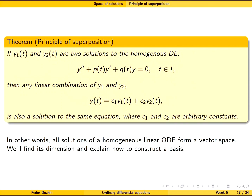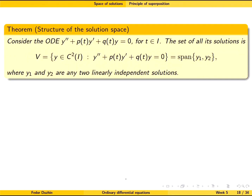In the next few minutes we are going to find the dimension of this vector space and explain how to construct a basis for it.